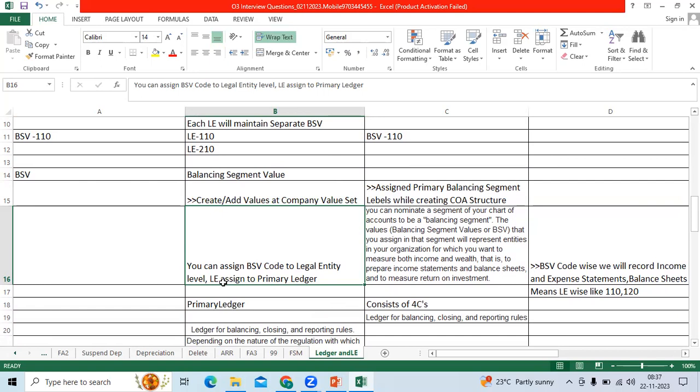Legal entity assigned to primary ledger, then you can create the subledger transaction under BU or OU.